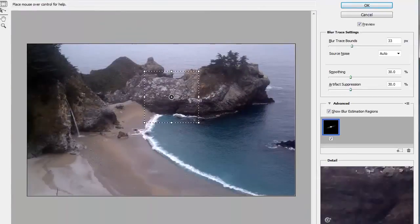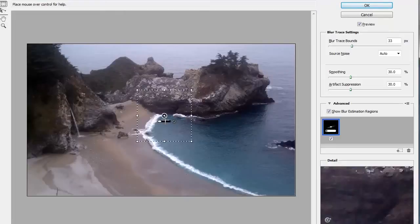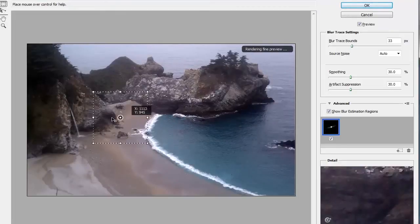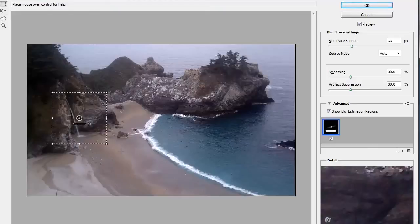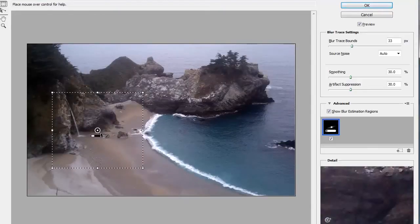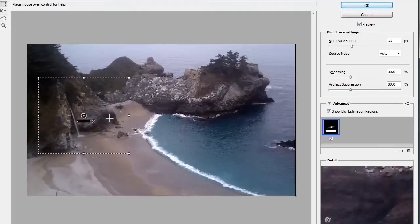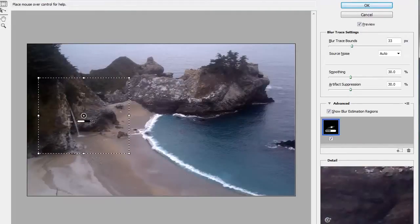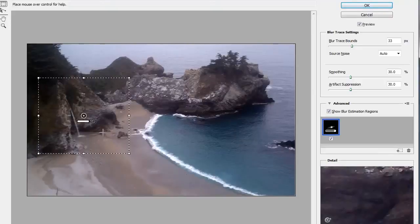Now this Estimation Region box here, you can click and drag it around. Place it in the point of interest of your image. So in this case, I would like the waterfall to be the point of interest, and you can make this bigger if you want to. That way, the thing that's most important in the image to you is where the data is being gathered to fix the blur. So I'm choosing the waterfall.